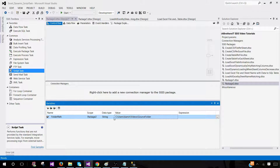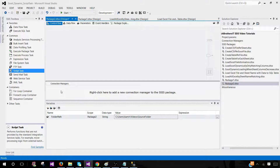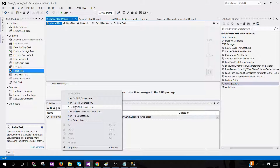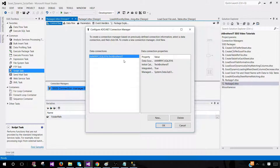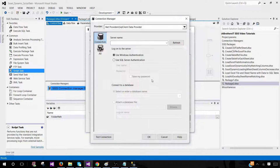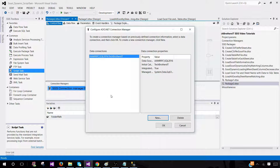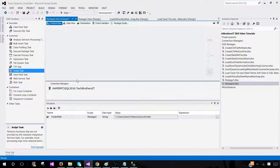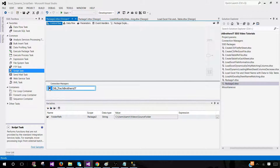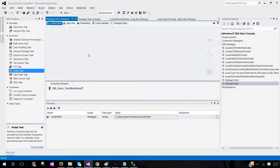As we'll be reading files from the folder and loading them to SQL Server tables, we need to create a connection. Go to Connection Managers, add a new ADO.NET connection, and connect to the database where you'd like to load the data. Provide the SQL Server instance name and database name — I'm using SQL 2016 and the TechBrothersIT database, where my customer and product tables are. Rename the connection to 'DB connection' so it's clear in configuration.